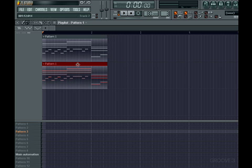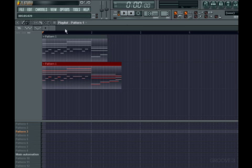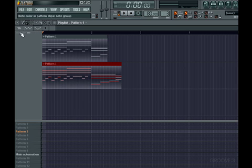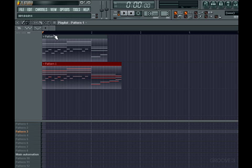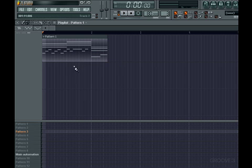The last thing to mention is the section in the top left-hand corner of the playlist. Here, we have an option to change the clip focus between automation, pattern, and audio clips. The clip focus gives us editing tools for that particular type of clip, as well as brings that particular type of clip to the front of a stack if you have clips on top of each other. Here, with the clip pattern, we have options for displaying note colors.